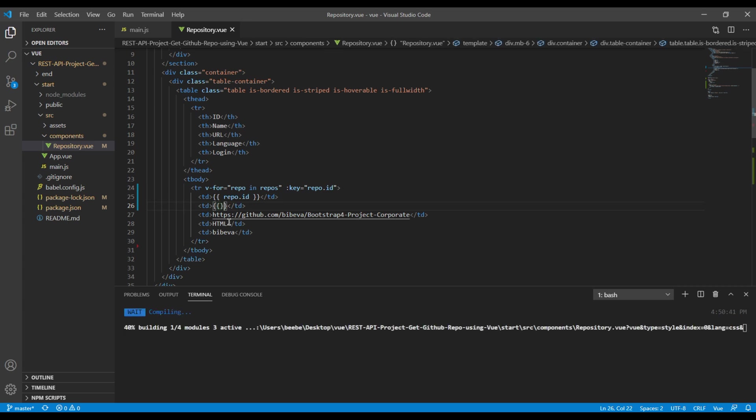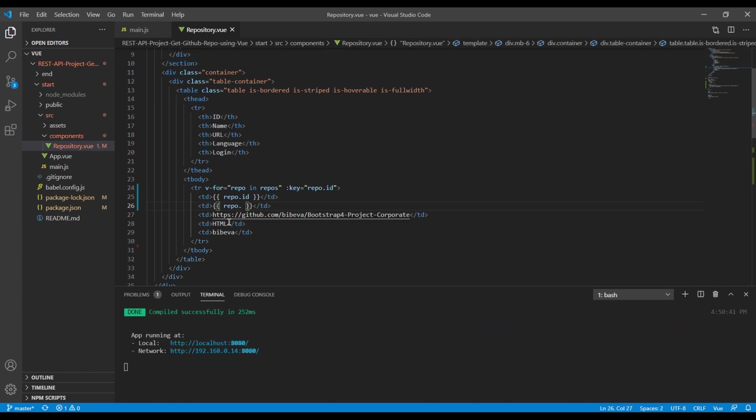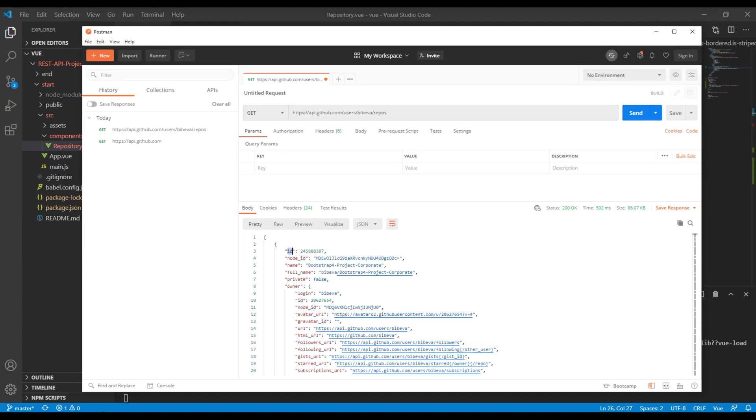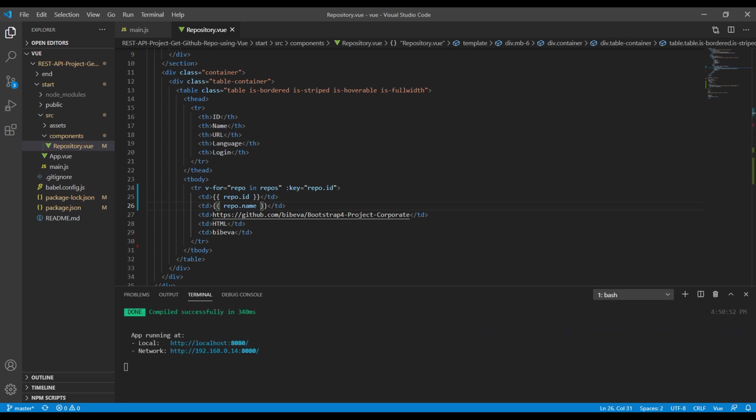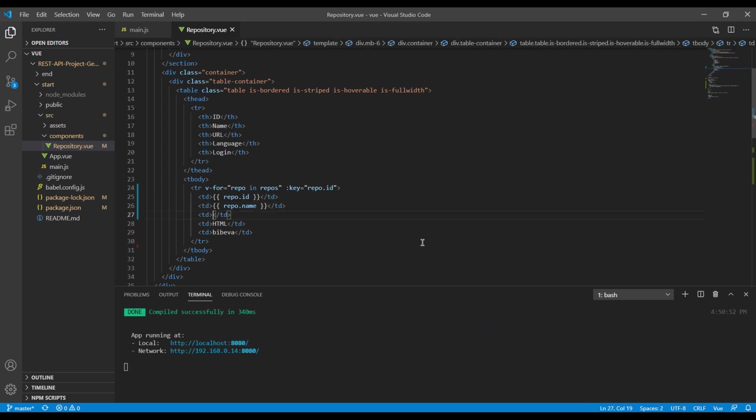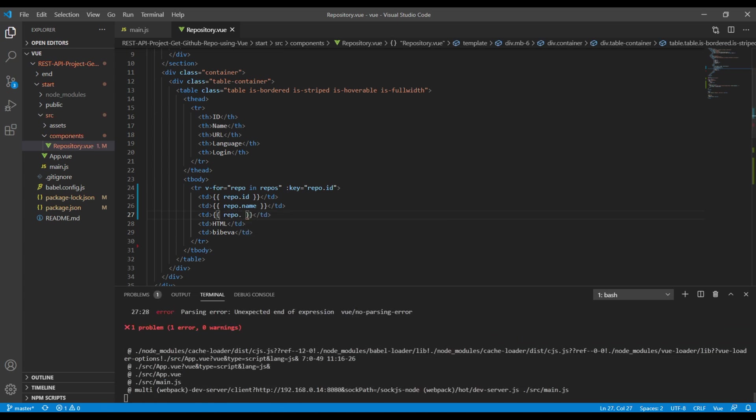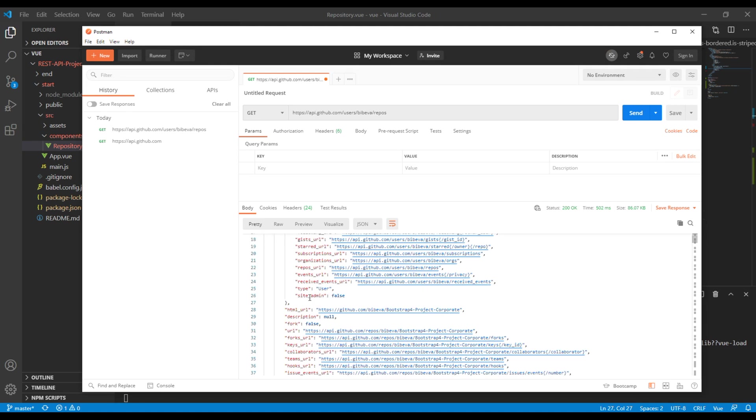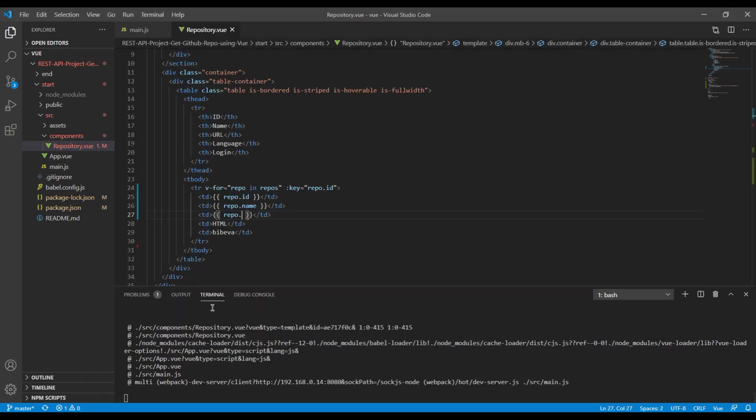Likewise, the second thing we need is the name, so again you can go to Postman and you can copy this name. And then we need the URL, so it will be repo.html_url.